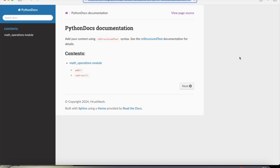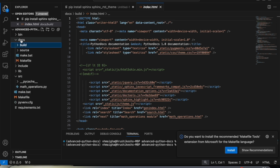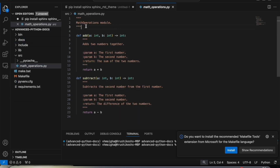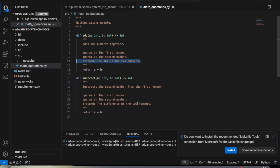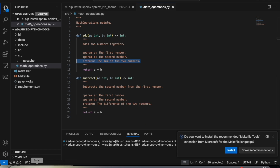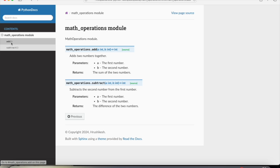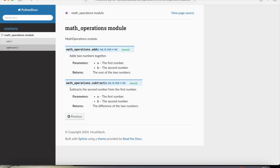Let me show you the source code. This is the math operations module with a description of the functions. We also specified two parameters and the return type. The same applies to the subtract function as well. Opening the generated docs, in the contents we have the math operations module with add and subtract. The add function description says it adds two numbers, along with the parameters and return type.